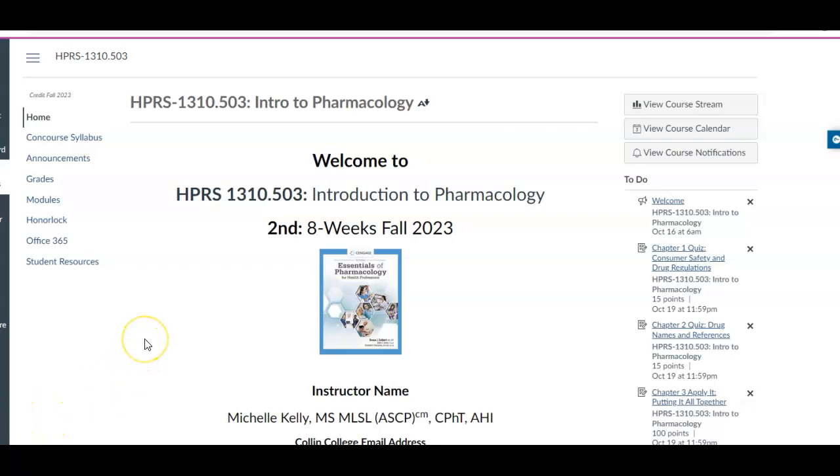Welcome, class. My name is Mrs. Kelly, Professor Kelly, Michelle Kelly, and I will be your instructor for Introduction to Pharmacology.